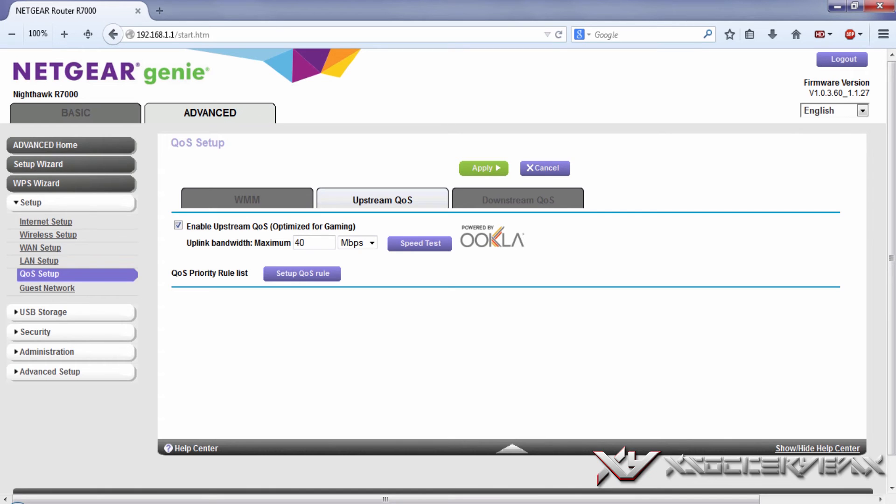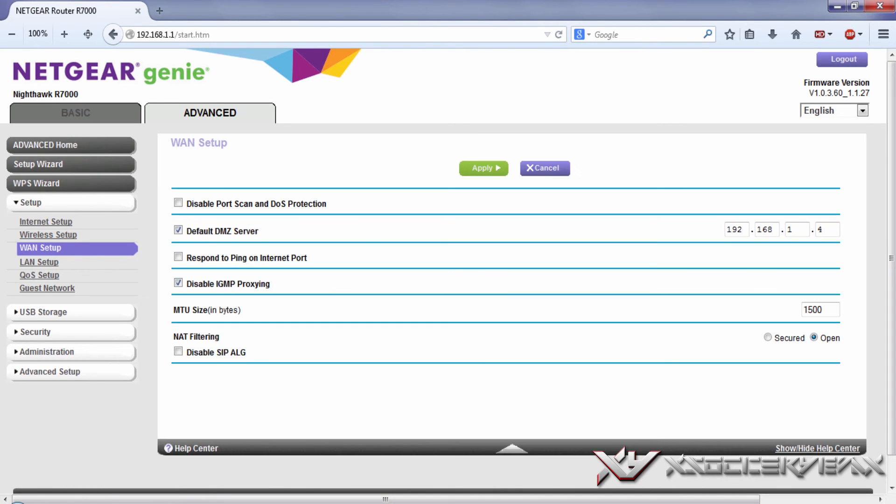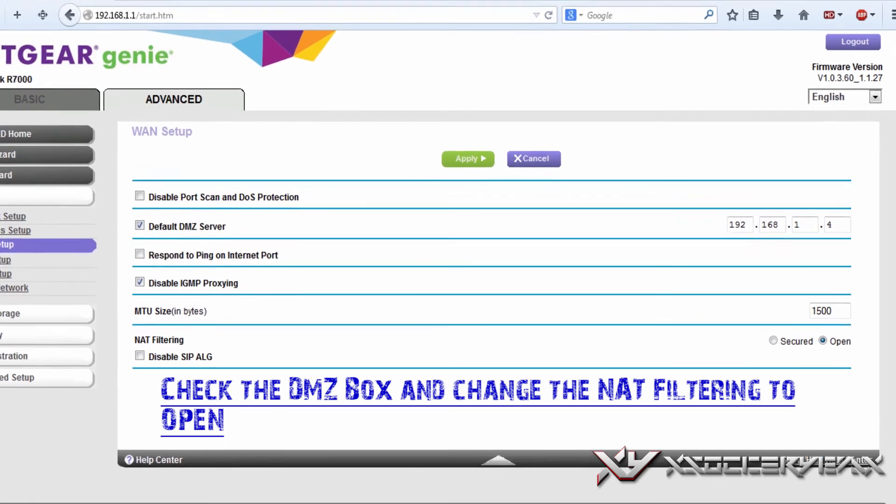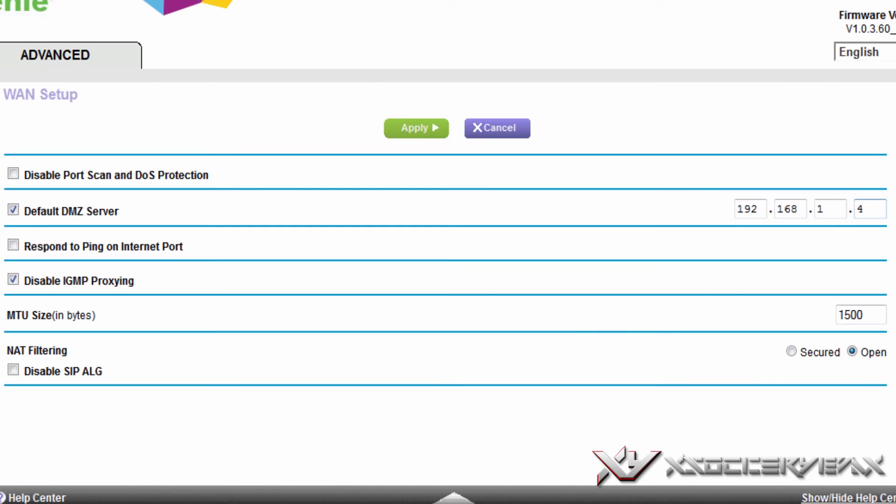Another thing that you could do to make sure that you won't have any lag is you could go to the WAN setup. Where it says default DMZ server, you could want to check that and then want to put in the last digit. It'll already fill out the three boxes, just put the last digit. Mine is four, yours will obviously be different.